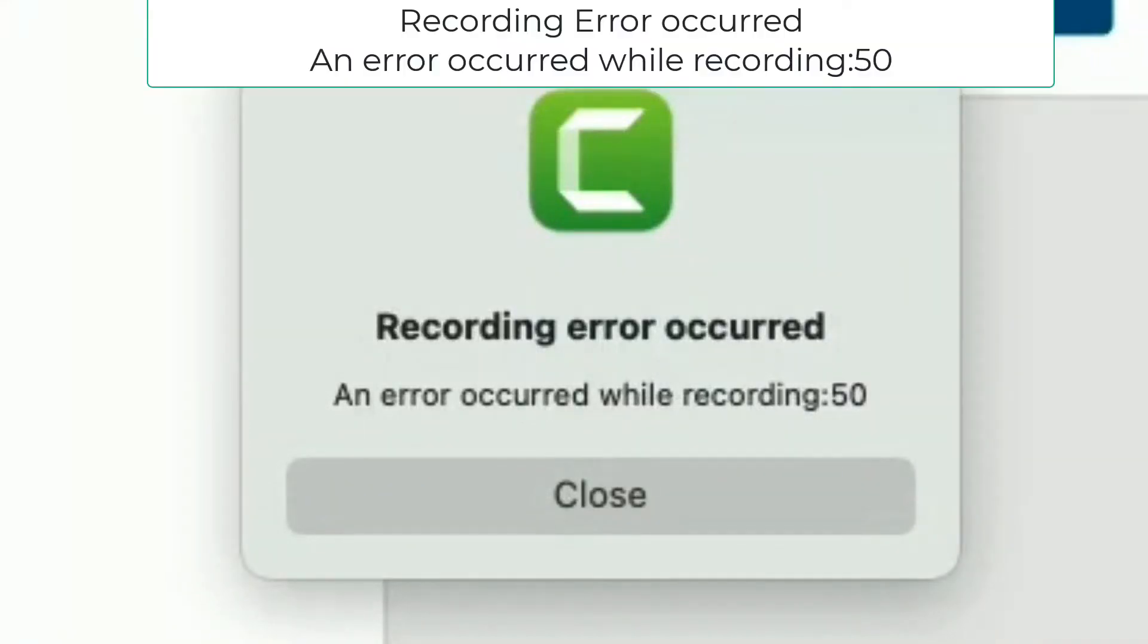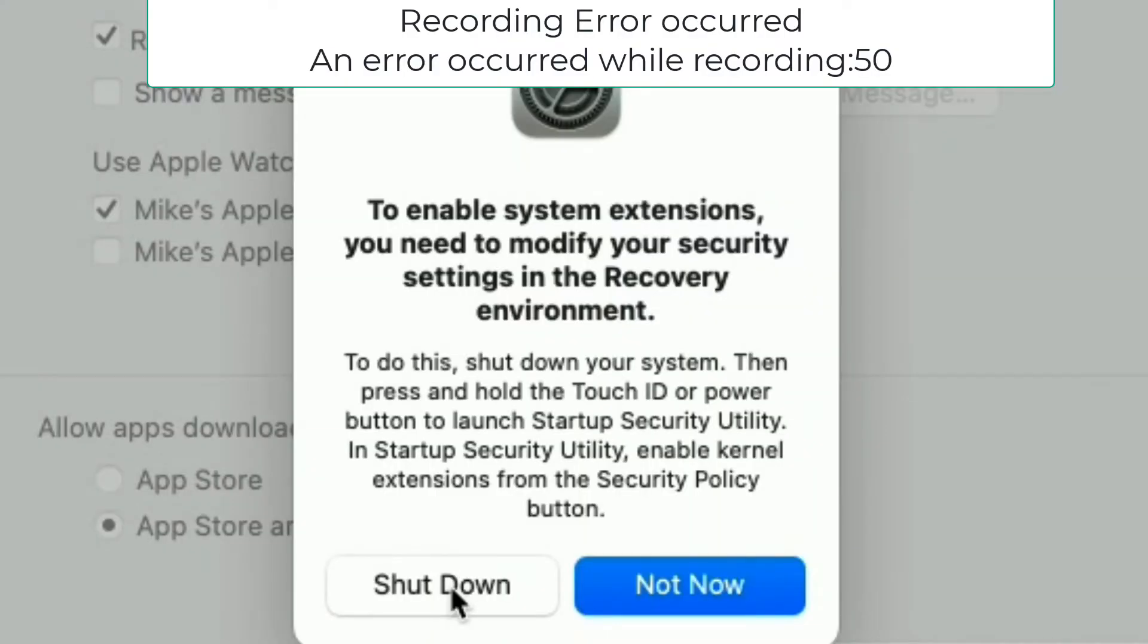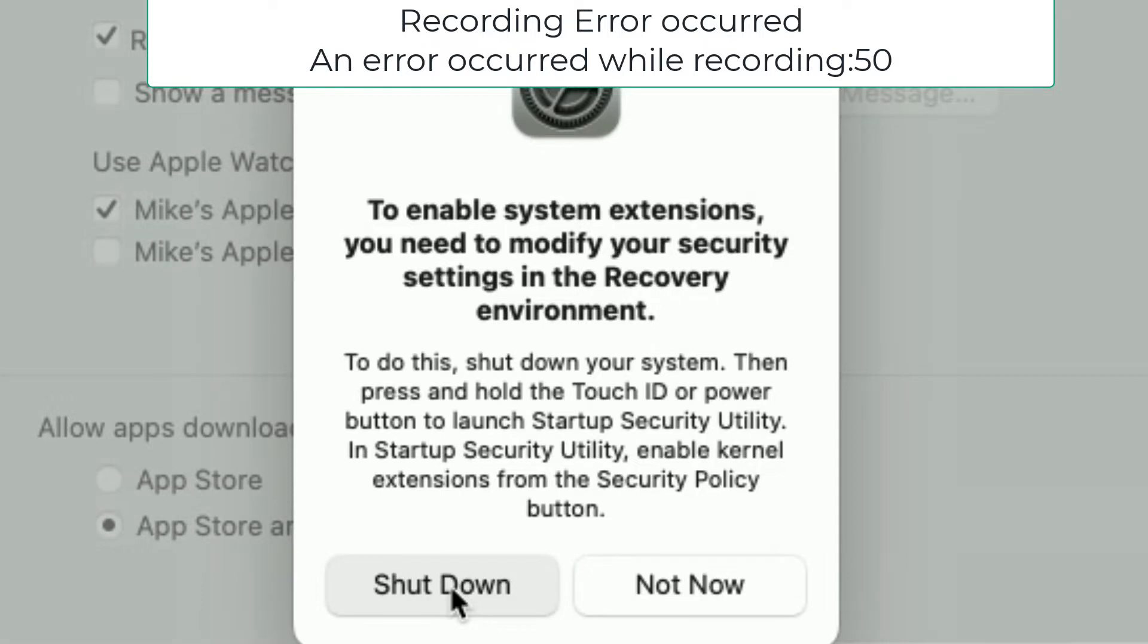Everyone, Mike Mu here. This is a quick video on how to fix this recording error you might have with Camtasia.